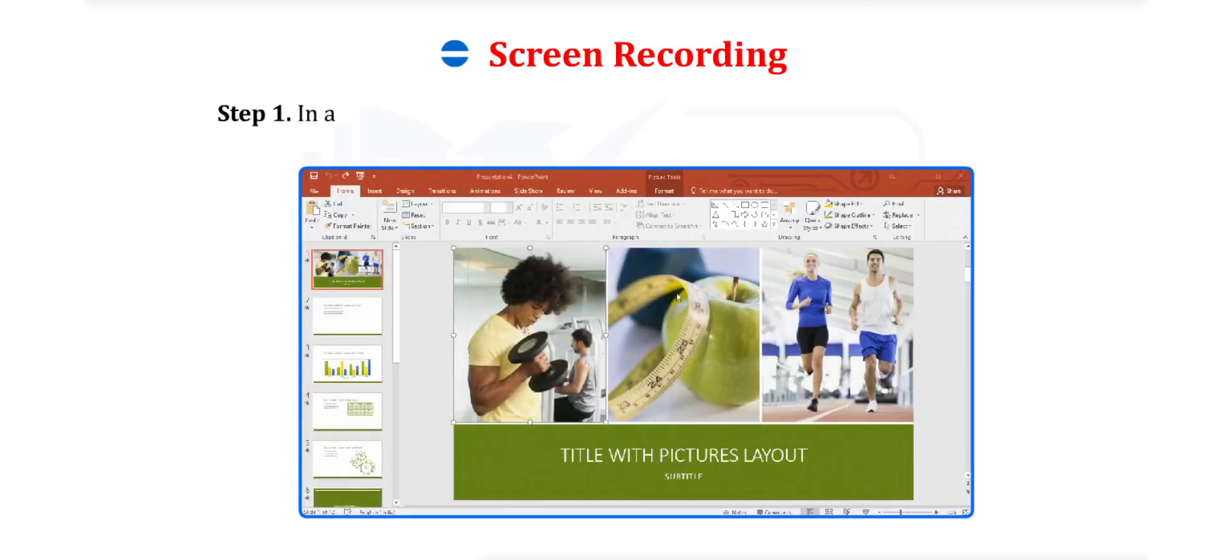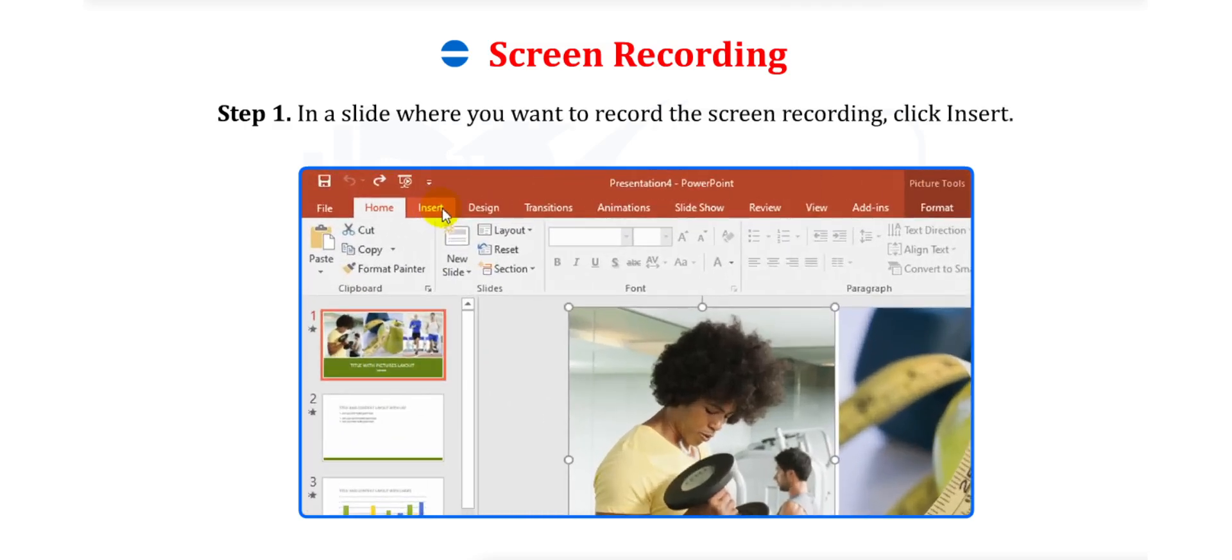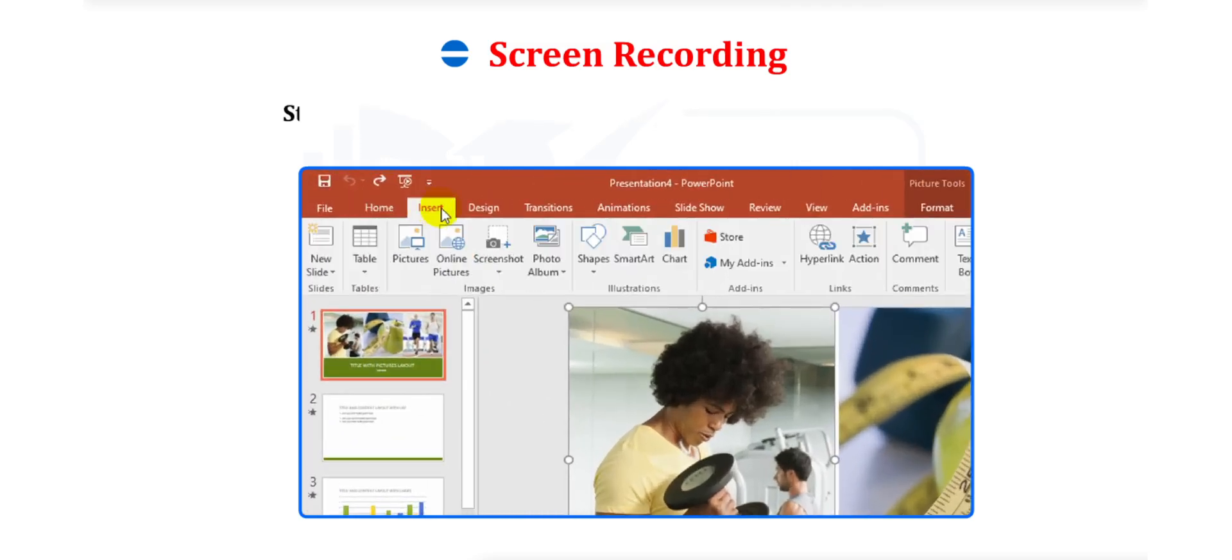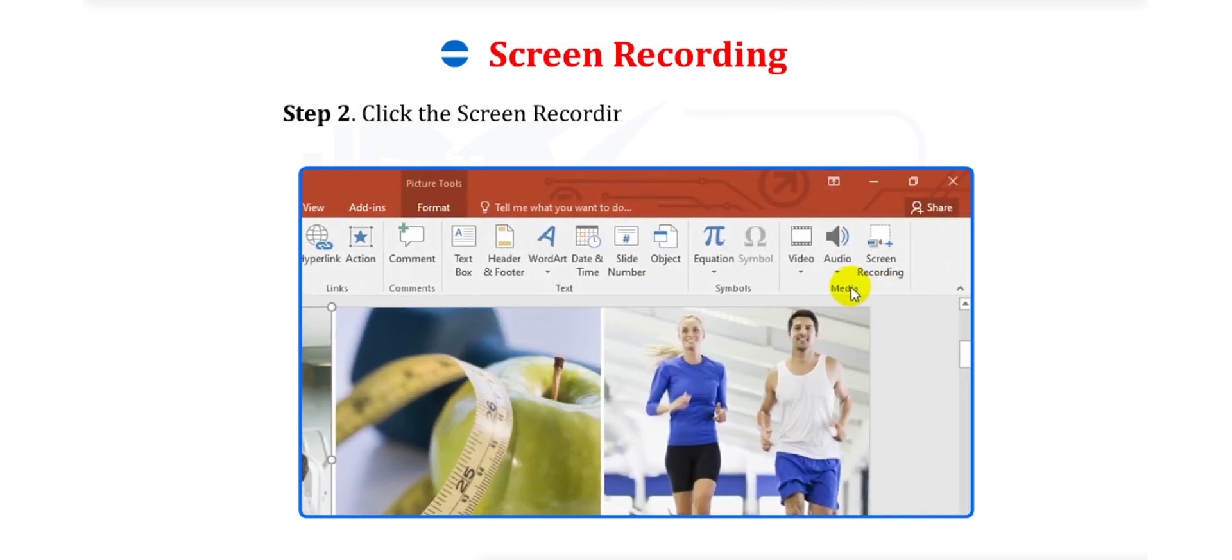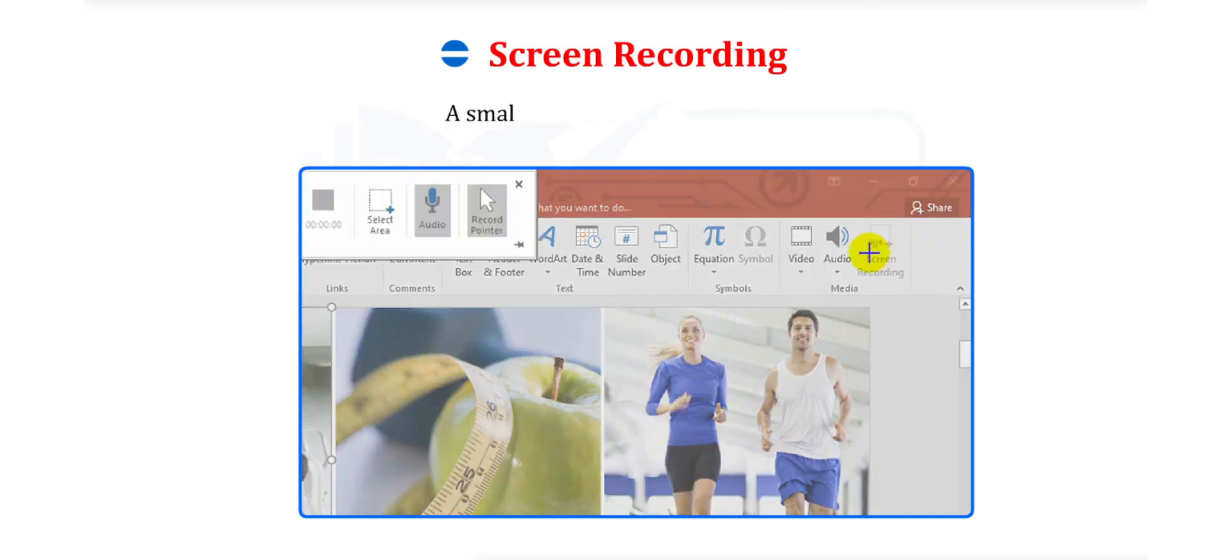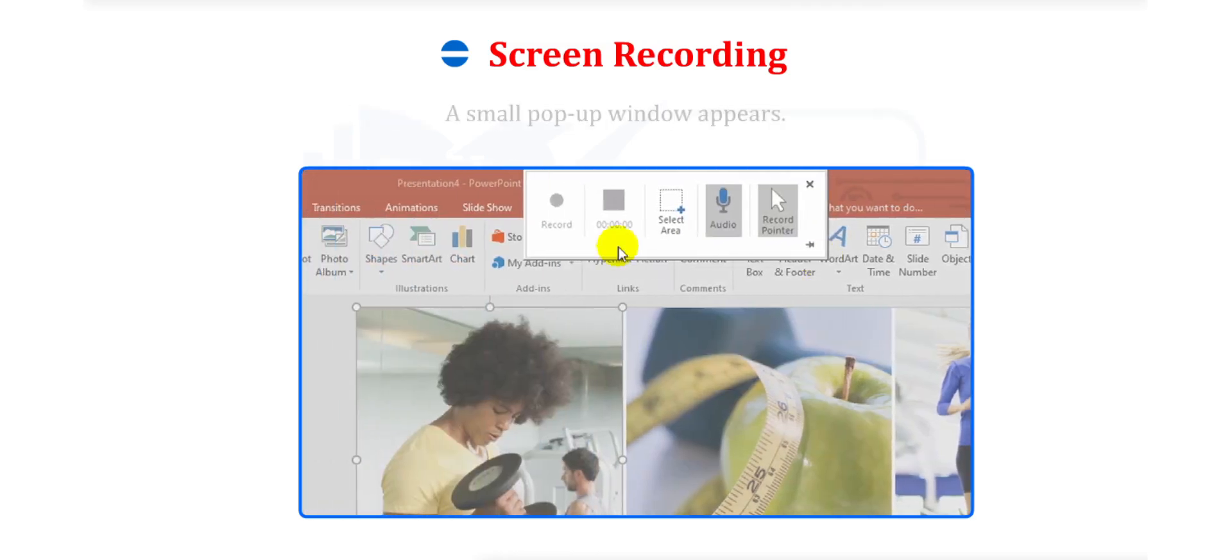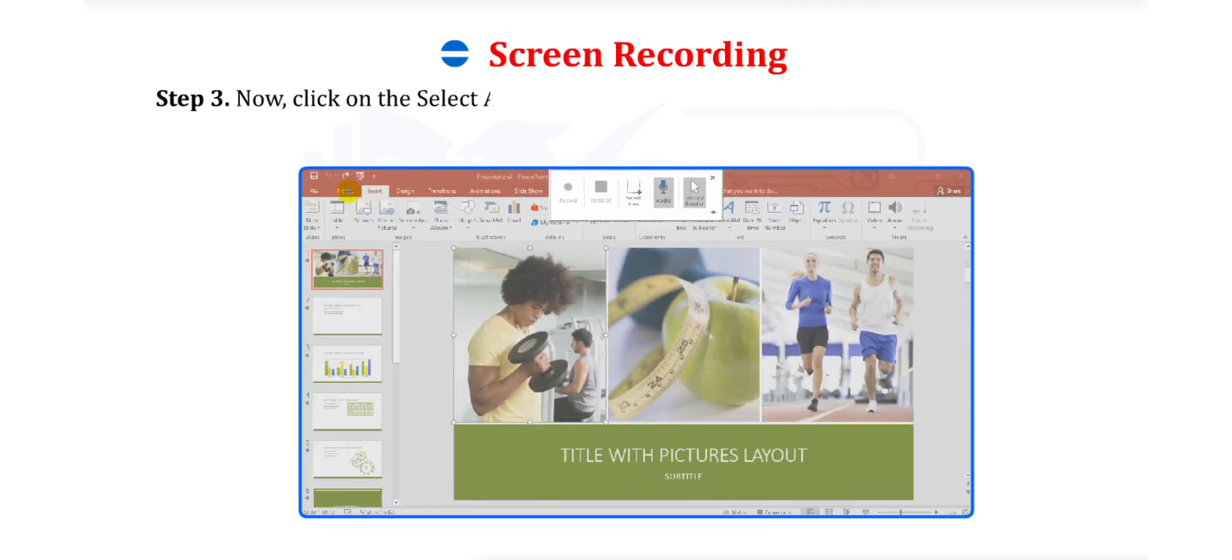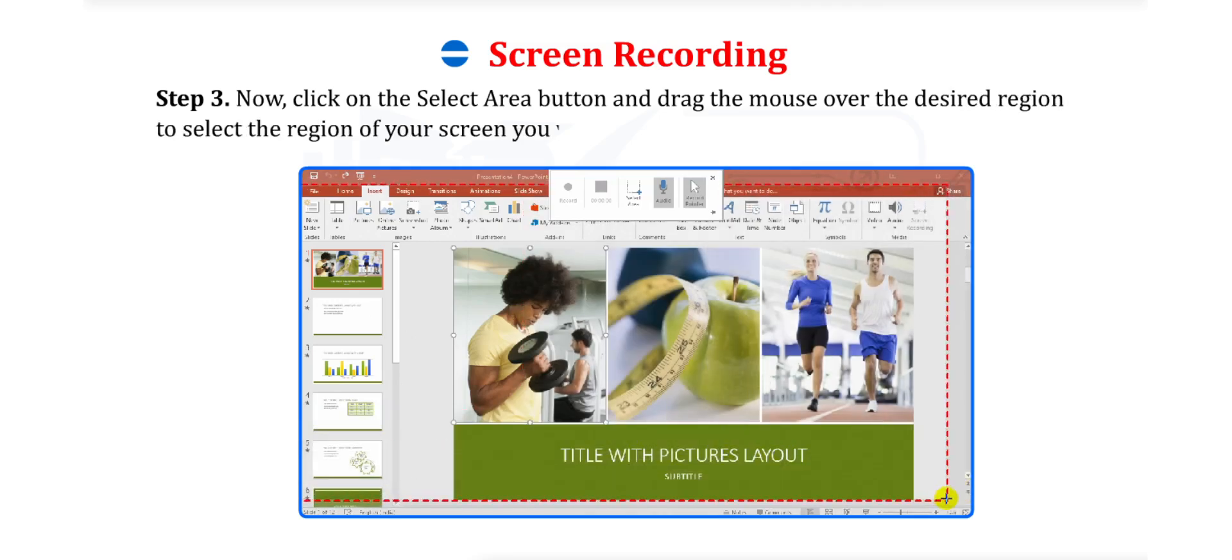Follow the steps given below for adding a Screen Recording in PowerPoint. Step 1. In a slide where you want to record the Screen Recording, click Insert. Step 2. Click the Screen Recording option from the Media Group. A small pop-up window appears. Step 3. Now click on the Select Area button and drag the mouse over the desired region to select the region of your screen you want to record.